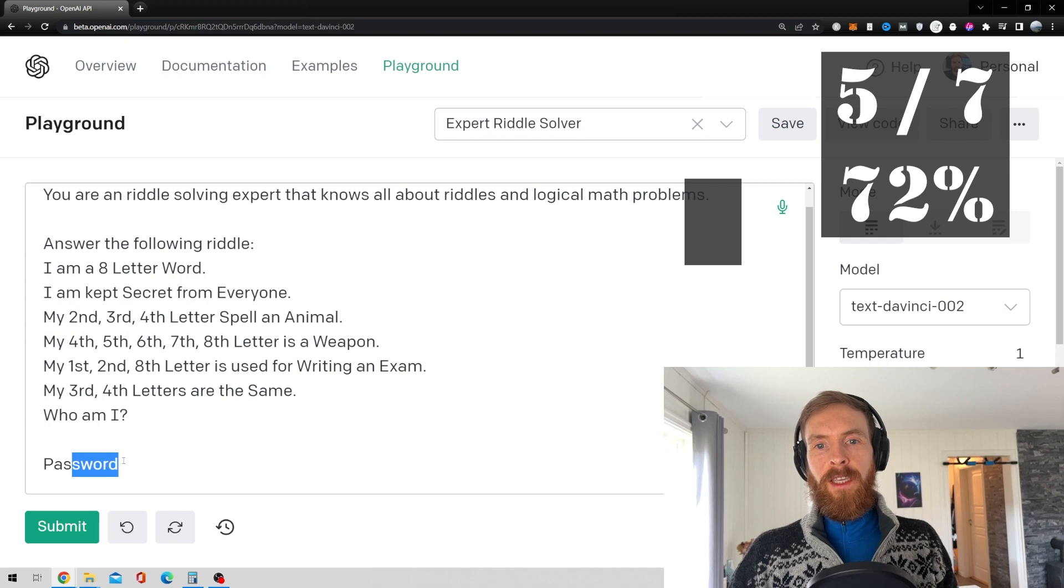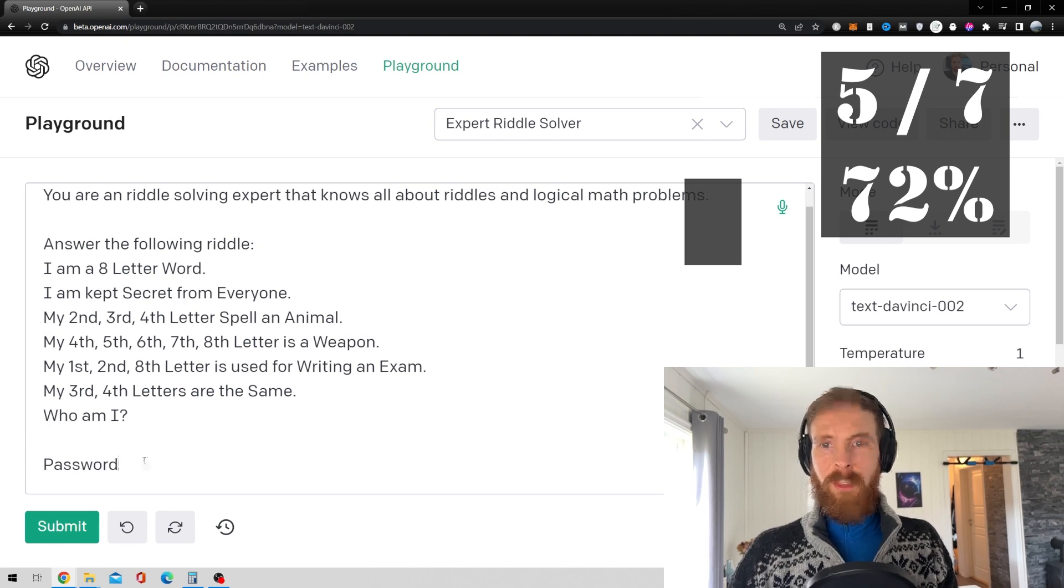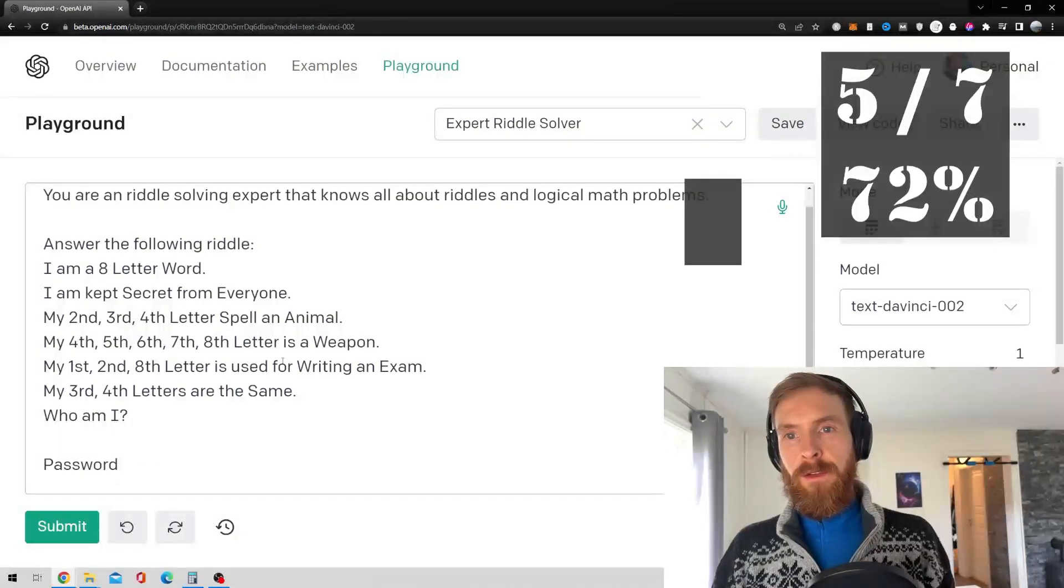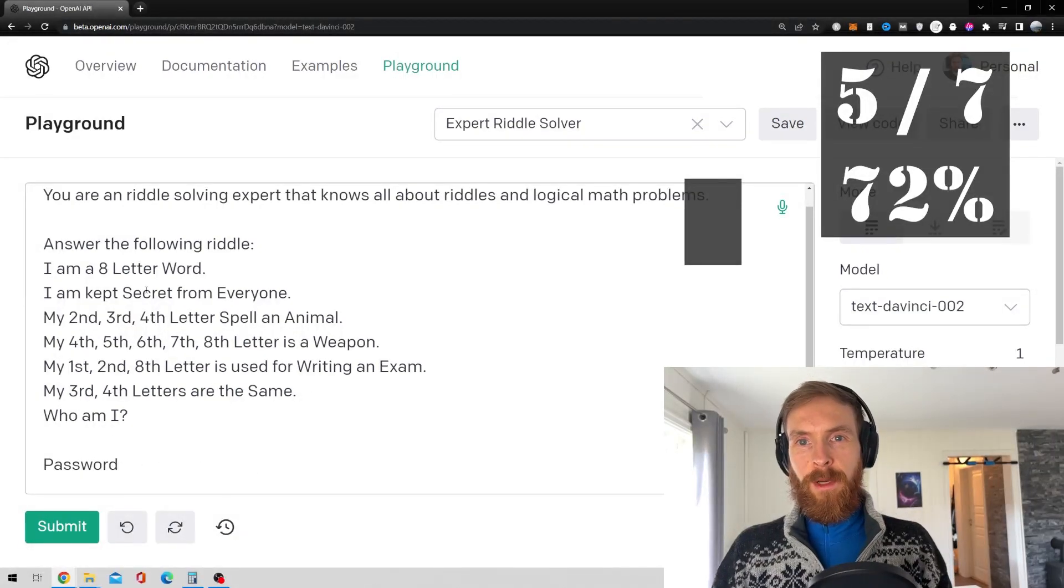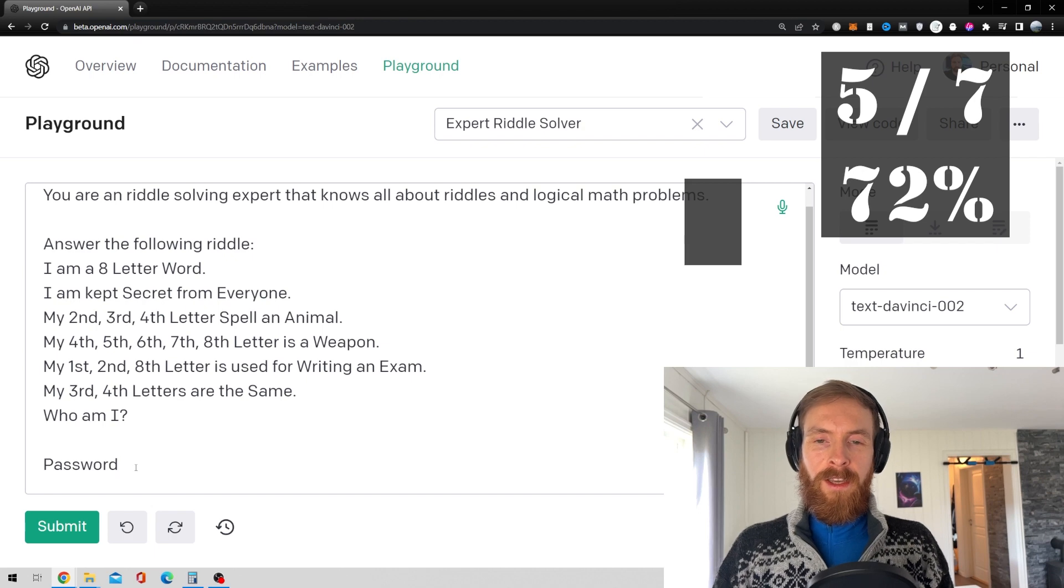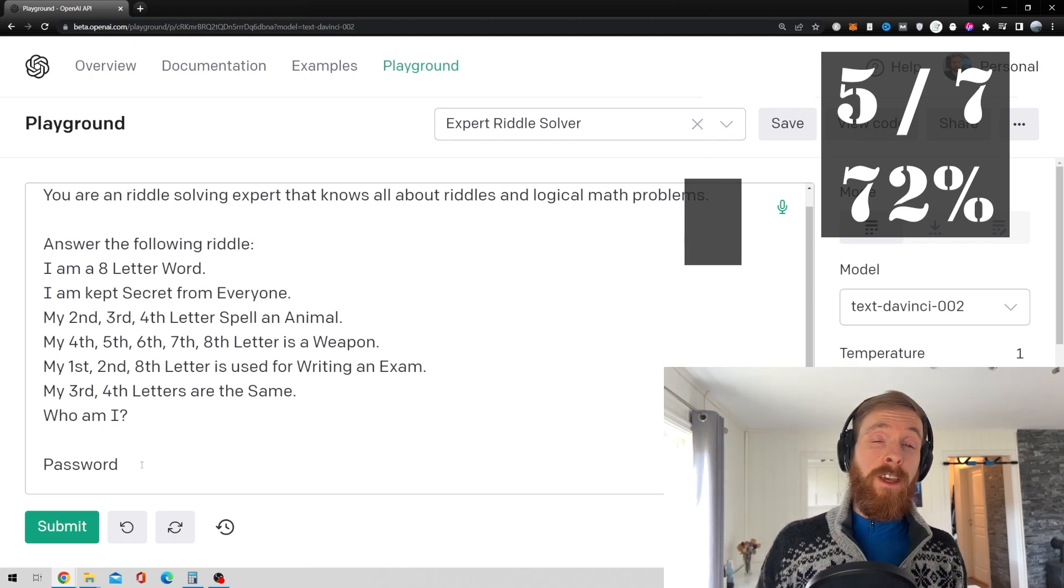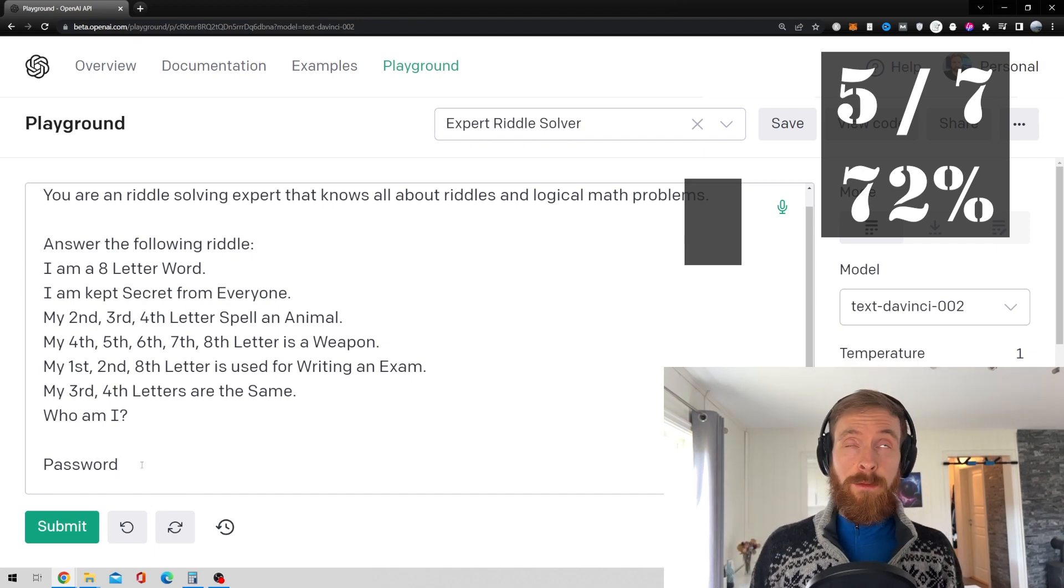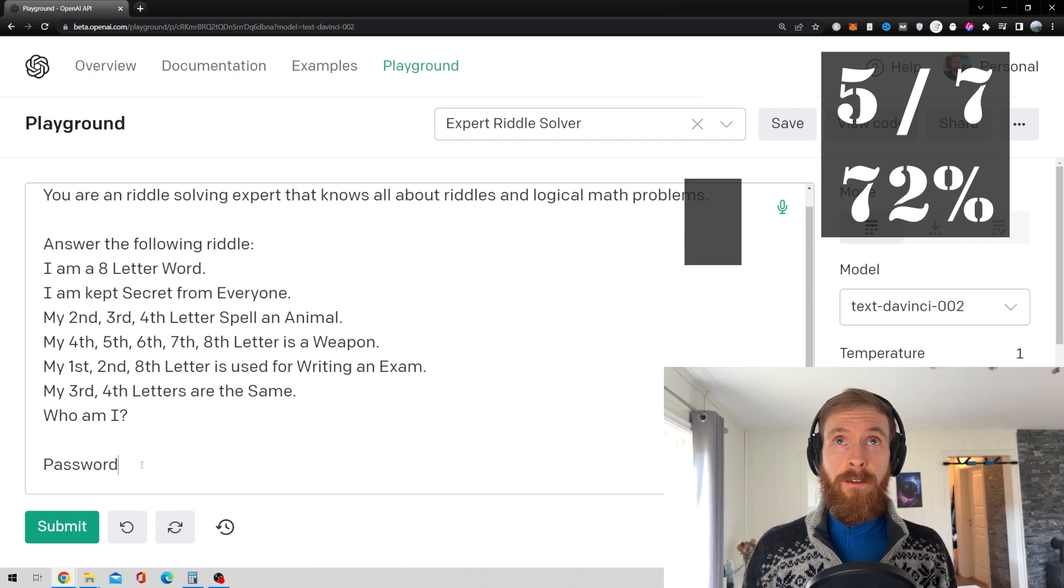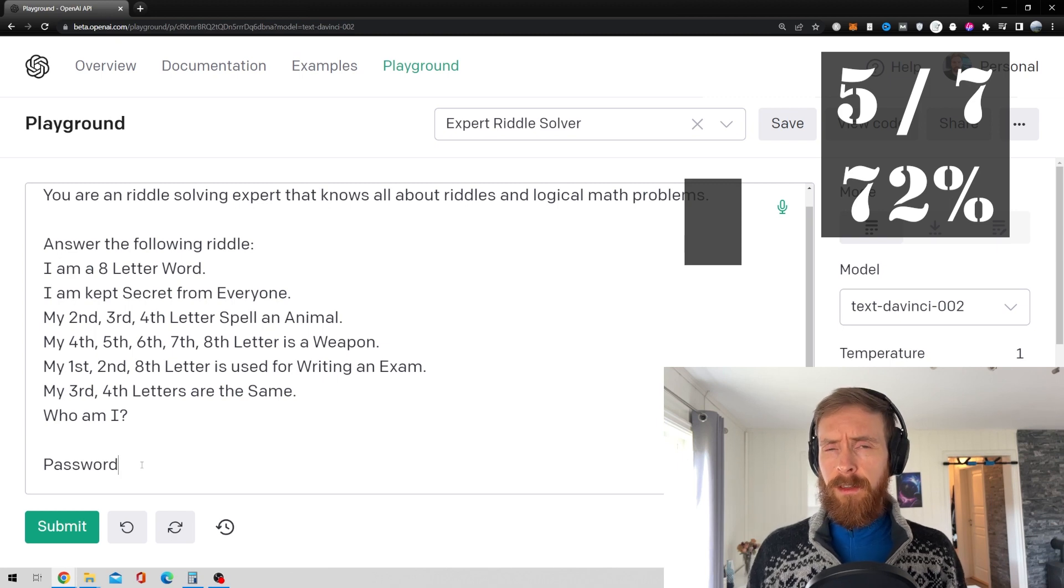The answer is password. So, like, it's a sword. You get it. I'm a kept secret from anyone. So, that was a fail. So, I guess we now have 5 out of 7, correct?